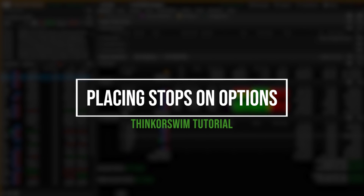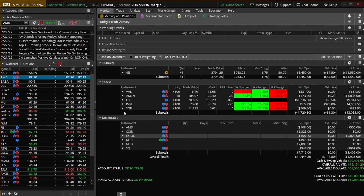Welcome everyone. Today we'll be going through a few of the different methods you have to protect your options positions within Thinkorswim. This is going to include your basic stops and trailing stops on both current and brand new positions, and we'll also touch on how you can create a stop based on the underlying stock price or even use a study crossover to activate the stop.